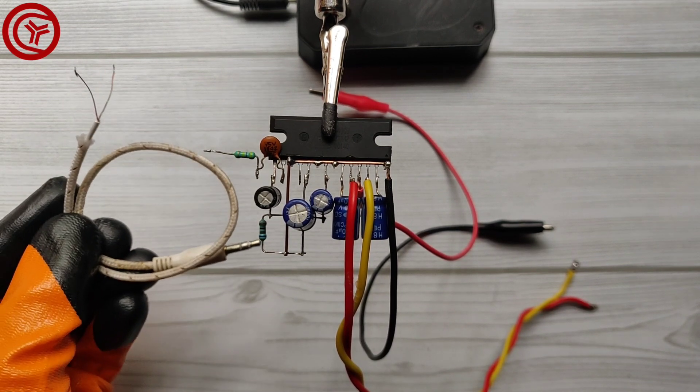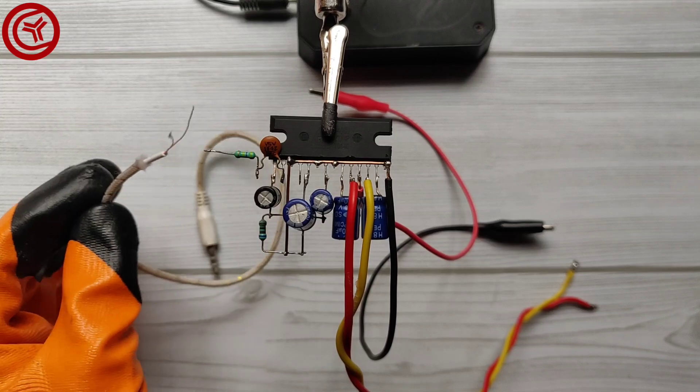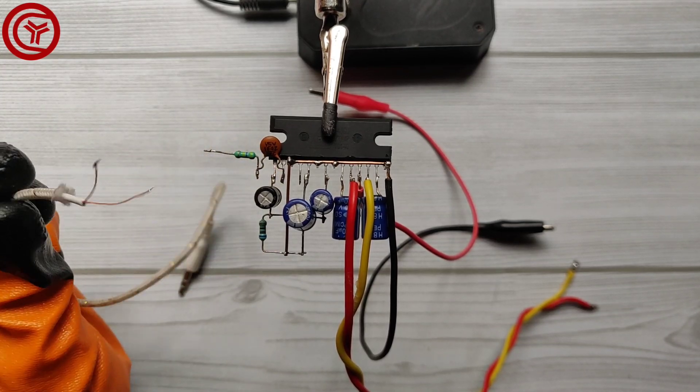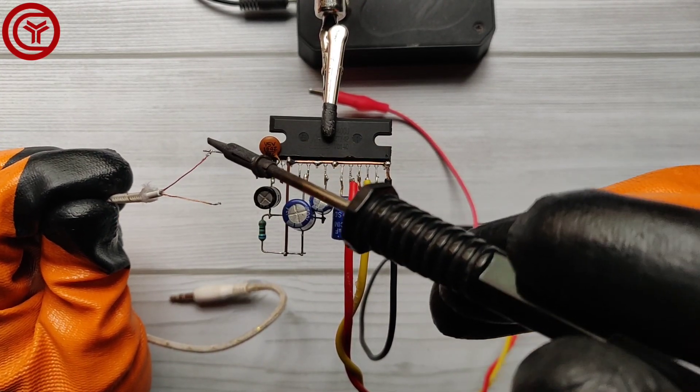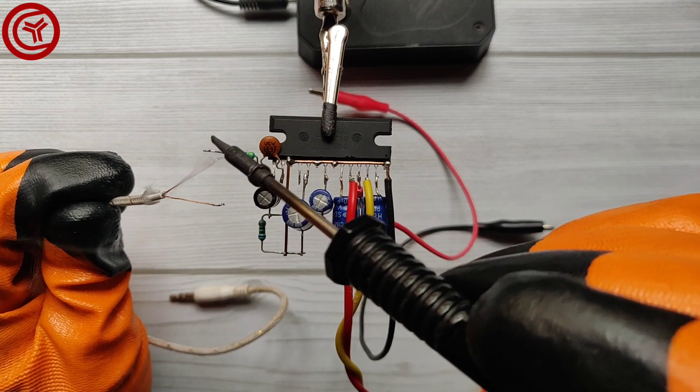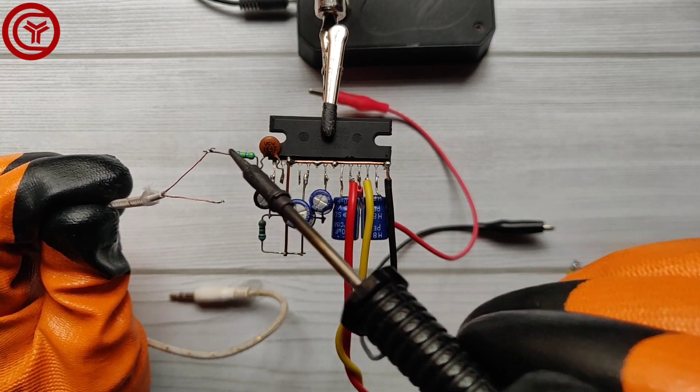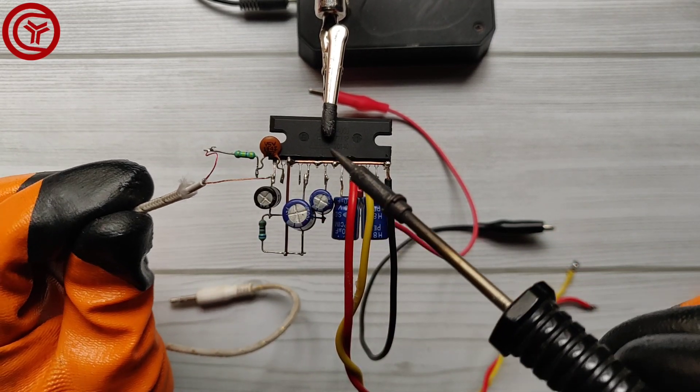I used an aux cable for audio input. Connect aux positive with the 470k resistor and aux negative with the ground pins.